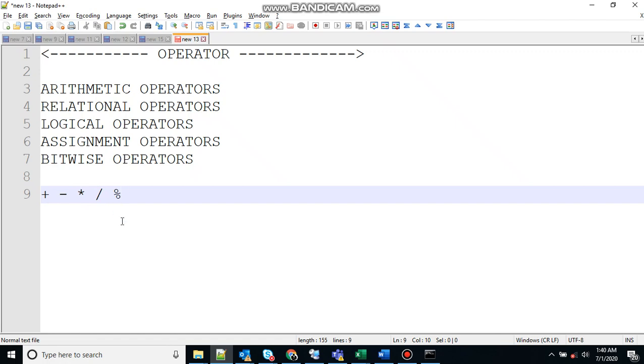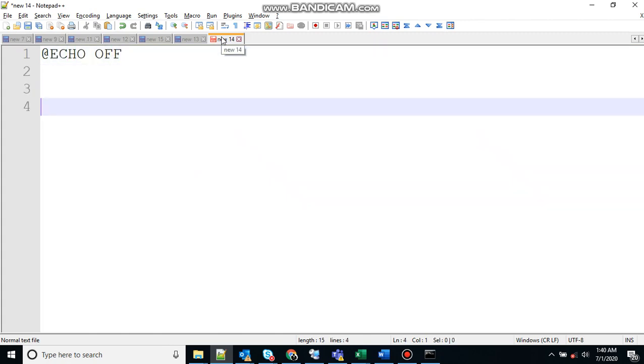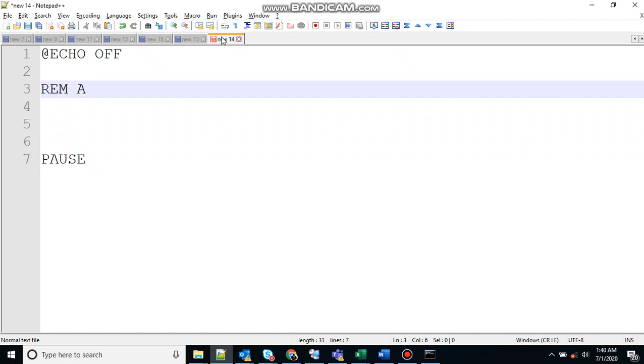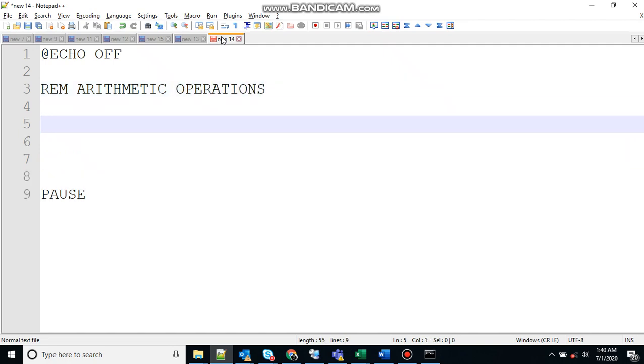So let me show you one example with arithmetic operators. I'll add echo off to stop the echoing, pause to hold the screen, and rem for remark. Let's say arithmetic operations.